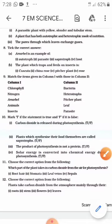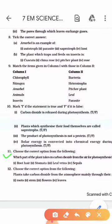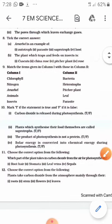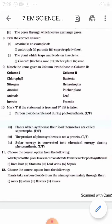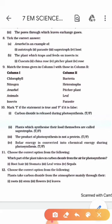Question No. 11: Choose the correct option. Which part of the plant takes in carbon dioxide from the air for photosynthesis — root hair, stomata, leaf veins, or sepals? The answer is stomata — tiny pores on the leaf which absorb carbon dioxide from the air and release oxygen. Question No. 12: Plants take carbon dioxide from the atmosphere mainly through their roots, stem, flowers, or leaves? The answer is leaves, as stomata are present on the leaves.